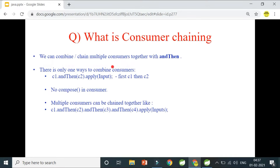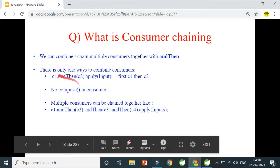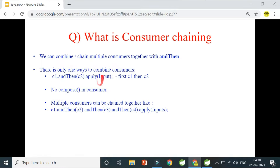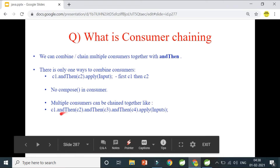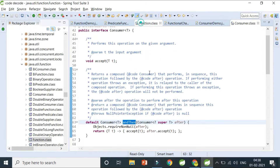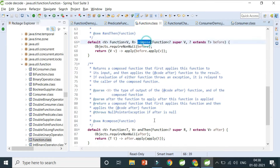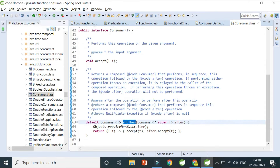Consumer chaining: we've seen functional chaining in the previous video. Consumer has only one chaining method — andThen — there is no compose method. That's because compose and andThen produce the same output when swapped for consumers. So Consumer has only andThen. You can chain multiple consumers: c1.andThen(c2).andThen(...) and provide your input to it.